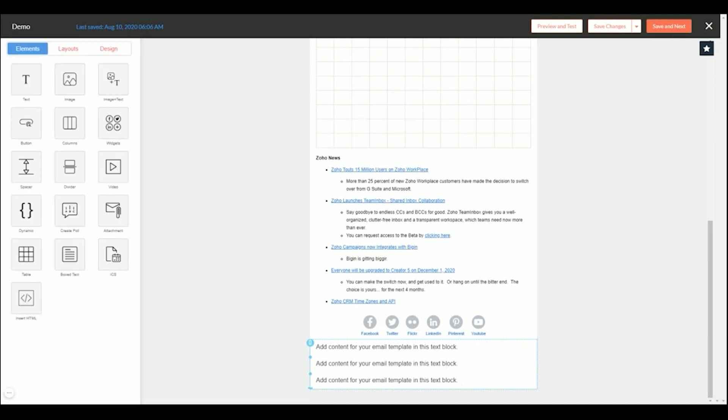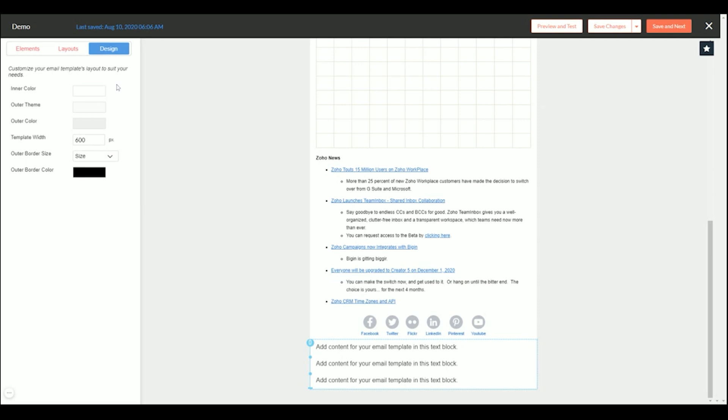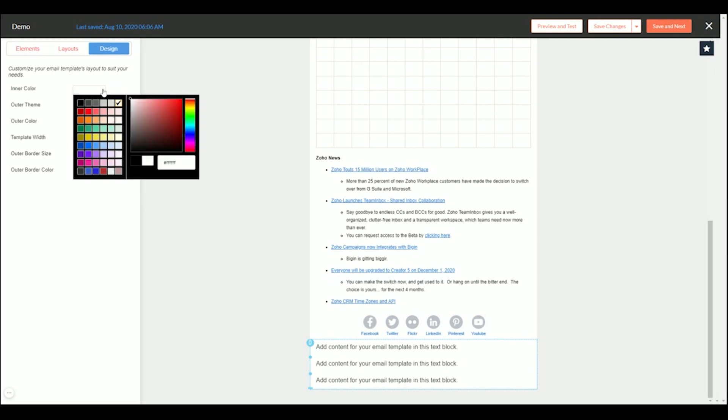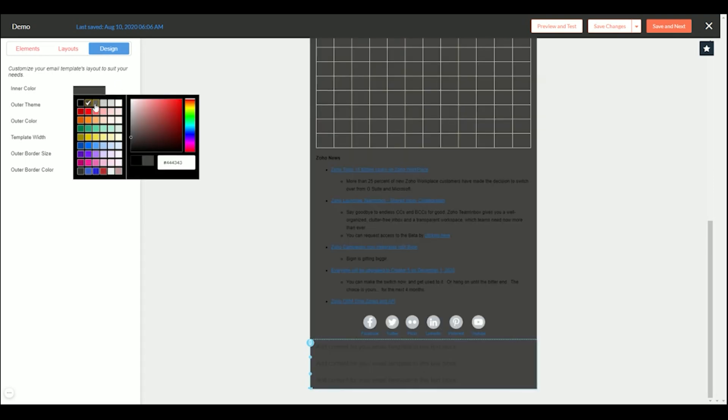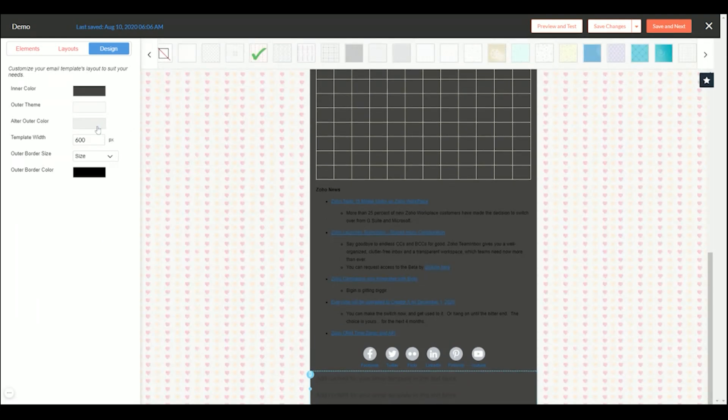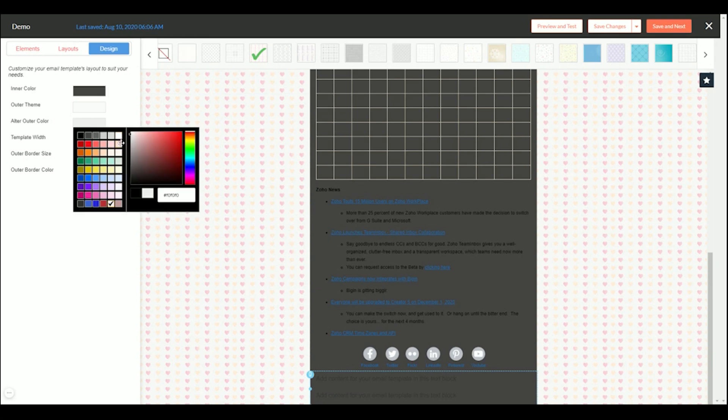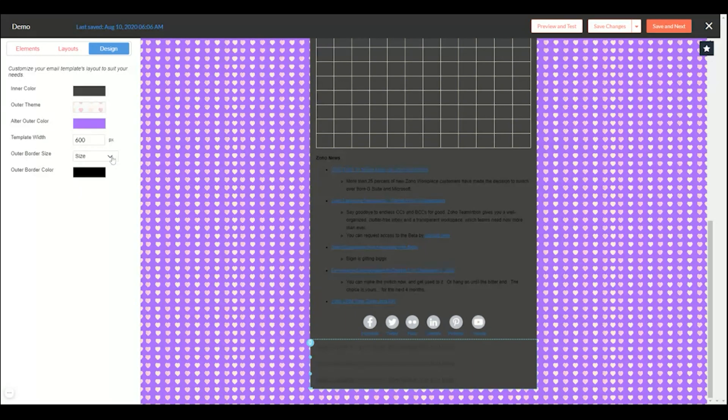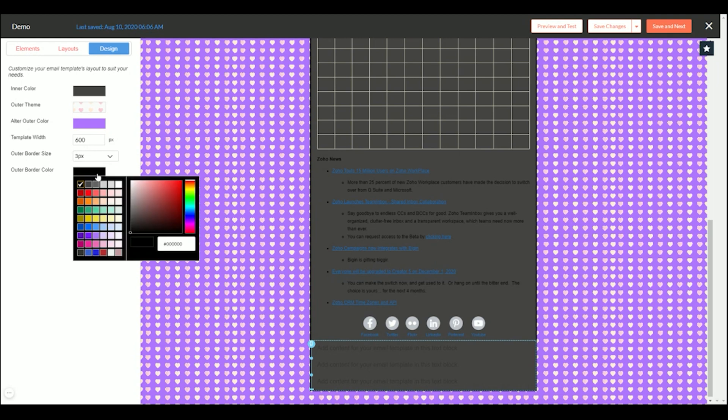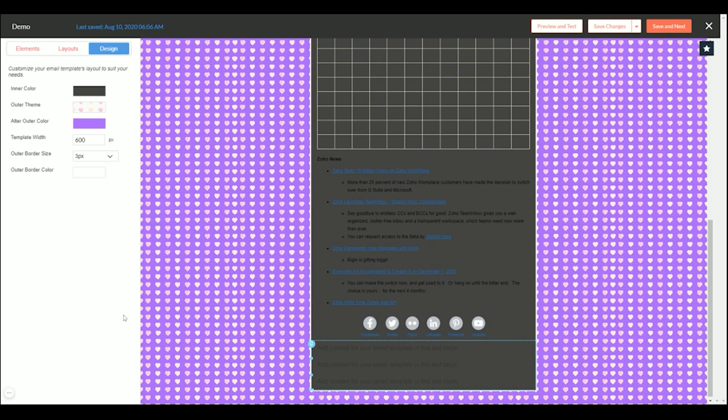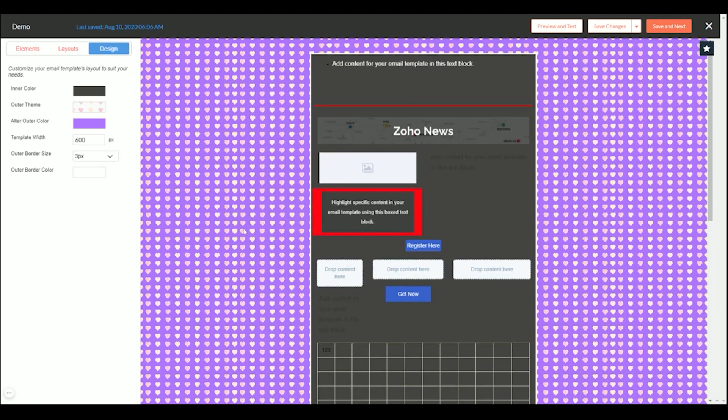You also have layouts, these are just predefined layouts you can choose from. Or in design you could change the background color, let's say we wanted to make it black or gray. You could change the theme, make it look all crazy on the background. You can alter the color of the background, change the template width and border size and border color. So as you can see lots of options here for your newsletter, probably wouldn't want it looking like this at the end of the day, but now you can see how all of these functions inside Zoho Campaigns work. Thanks for watching.